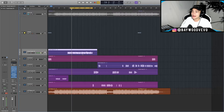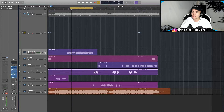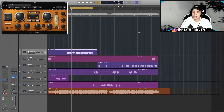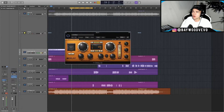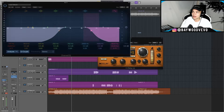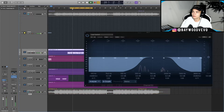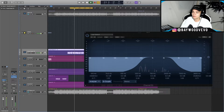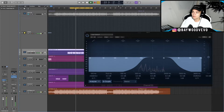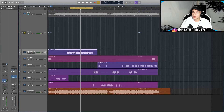The next thing I did was the reverbs and delays, and I actually bussed these — because there are different sections like hook sections and singing sections. I added a 1/4 note delay at 100% wet because it's bussed, and then I added an EQ after and just took out some highs and some lows. You can hear how that sounds in the mix.